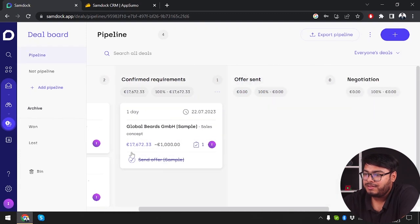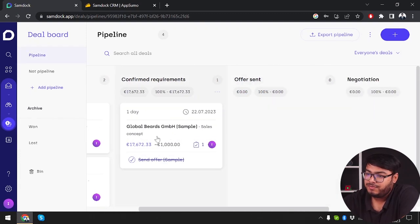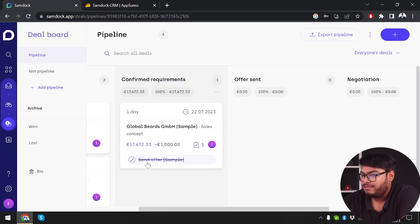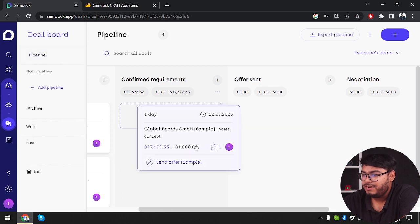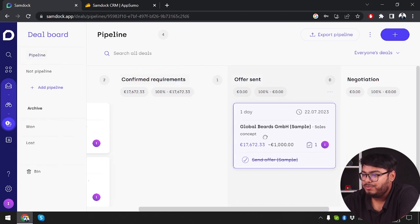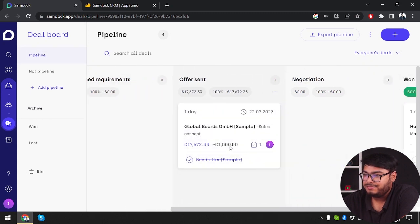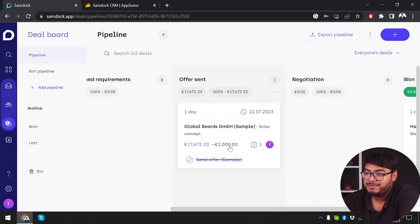Since the offer has been sent, we're going to move it here. Then we have confirmed requirements. The requirements have been confirmed with this data. Since I've already ticked the offer done and sent the offer, we'll move it here because the offer has been sent.